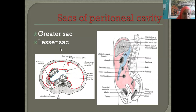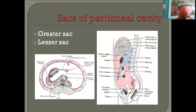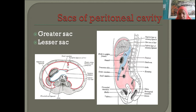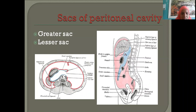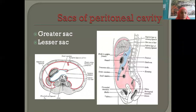Behind the lesser omentum and behind the stomach, the bluish area is the lesser sac. The area bounded by the red line everywhere is the greater sac. There is a communication between greater sac and lesser sac by means of a passage — a hole — and the name of this opening is the epiploic foramen.